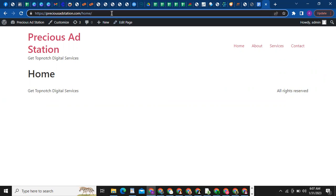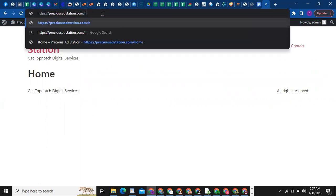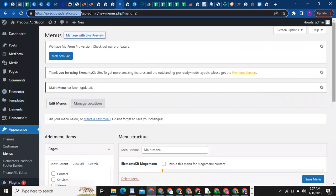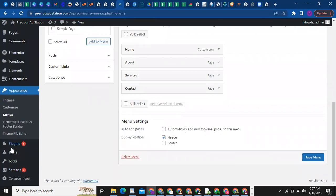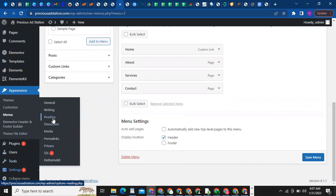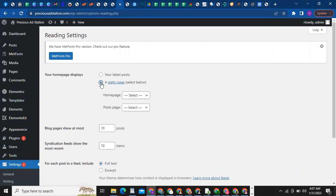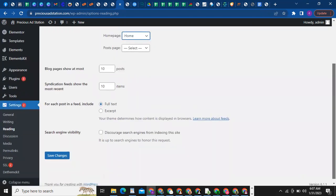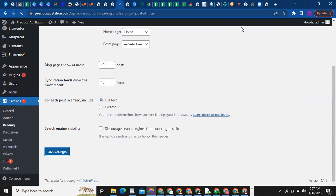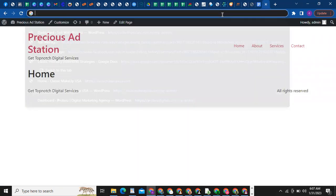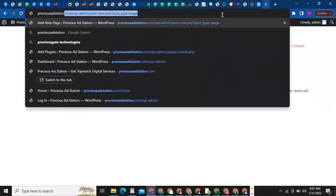To fix that, come back to where we're working and go to Settings. Go to Settings then click on Reading. Once you click on Reading, click on 'A Static Page,' then click the dropdown and select Home. That is it — then click Save Changes.